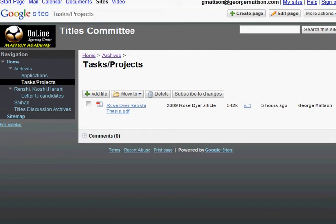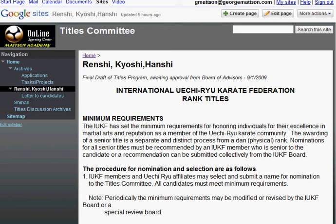The Task Project page works the same way. This page will archive various accomplishments, papers, videos, and other projects that candidates submit.